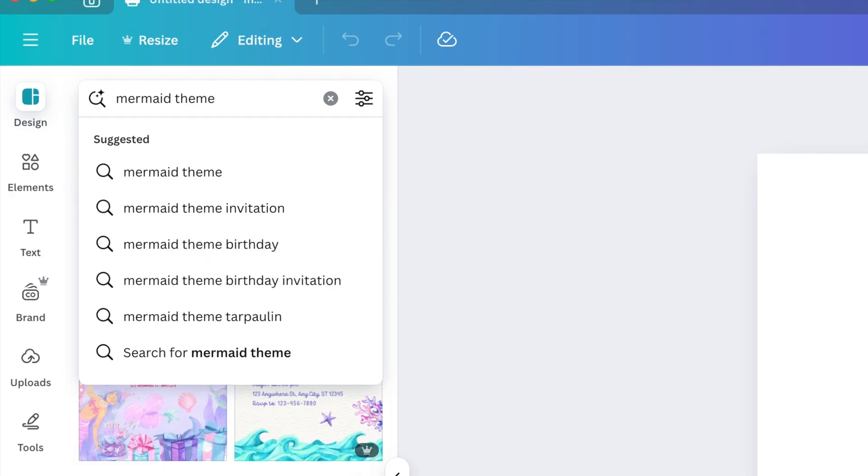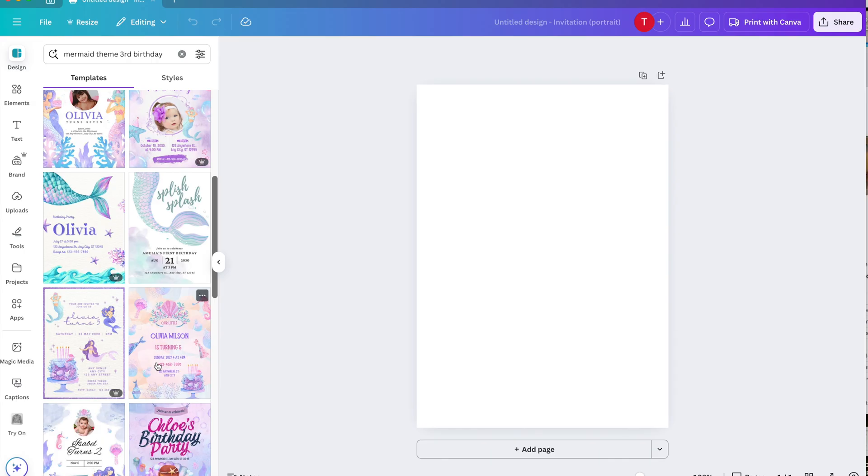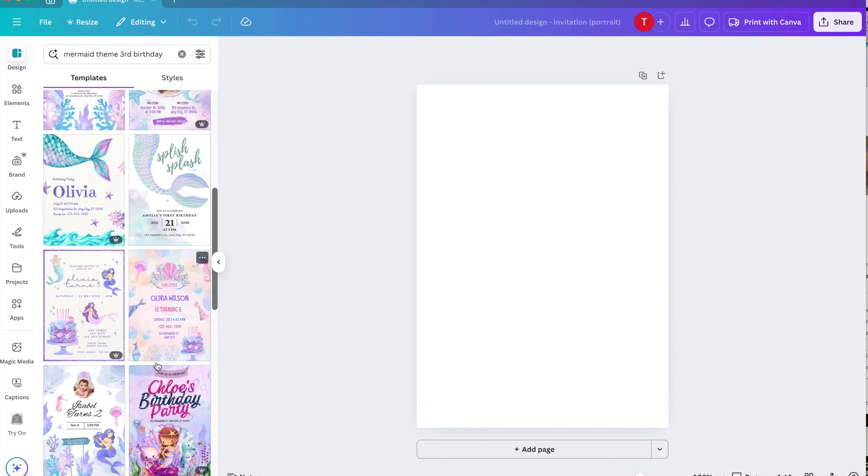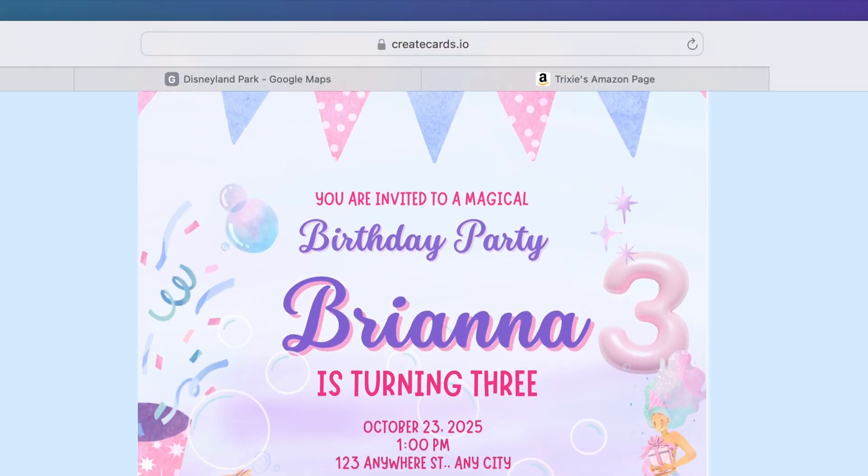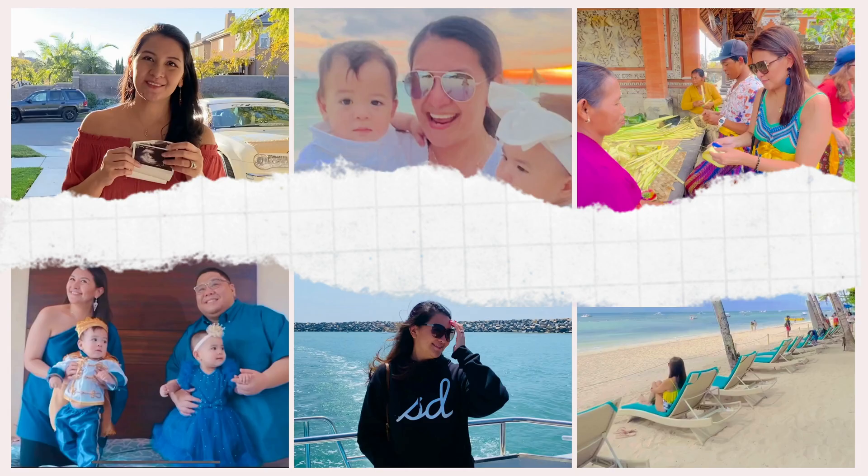For this video, I'm doing everything using free elements, free images, and free designs. Look how pretty this is!